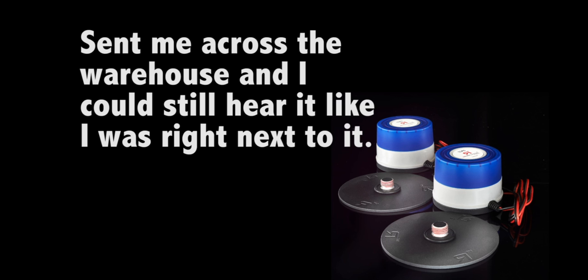They sent me across the warehouse and they could still hear it like it was right next to it. Amazing. I've never heard anything as clear and as crisp.